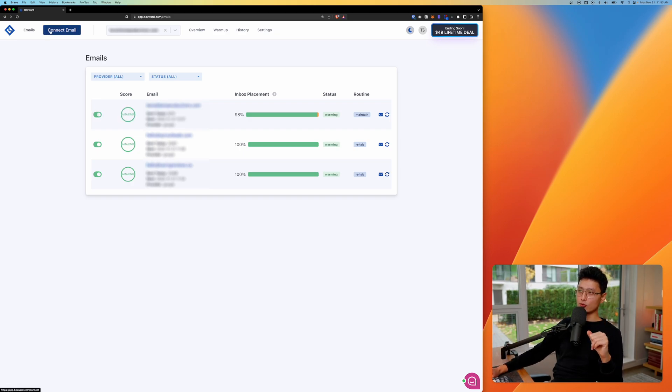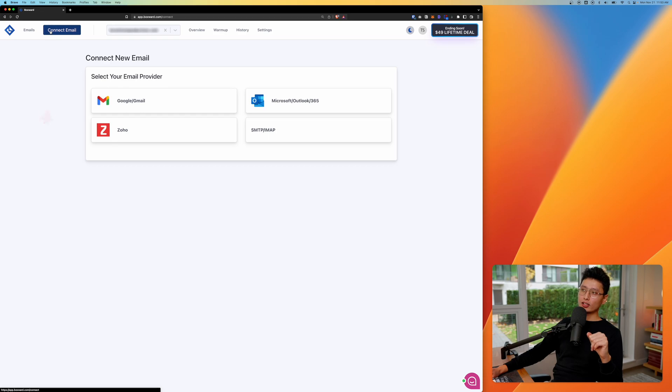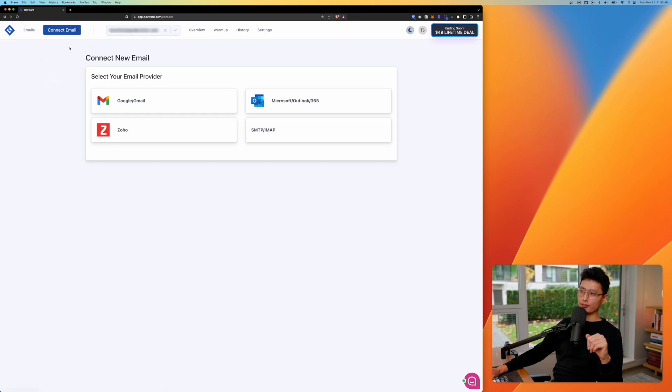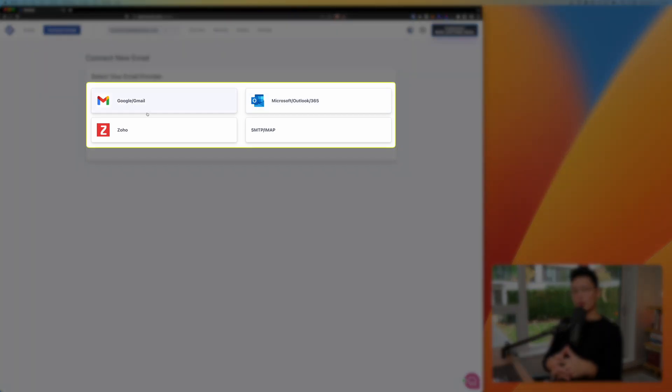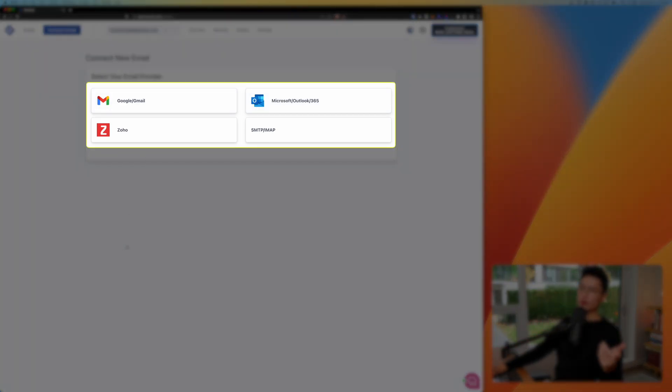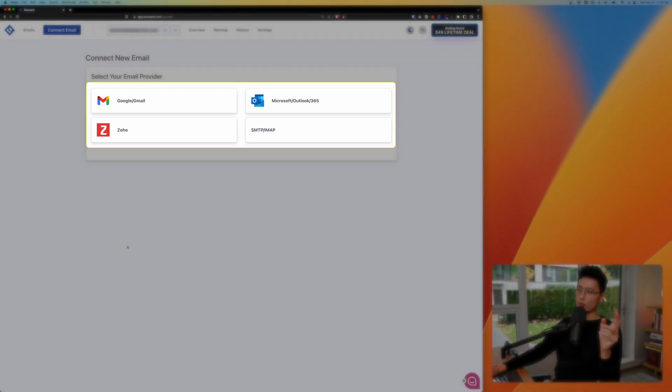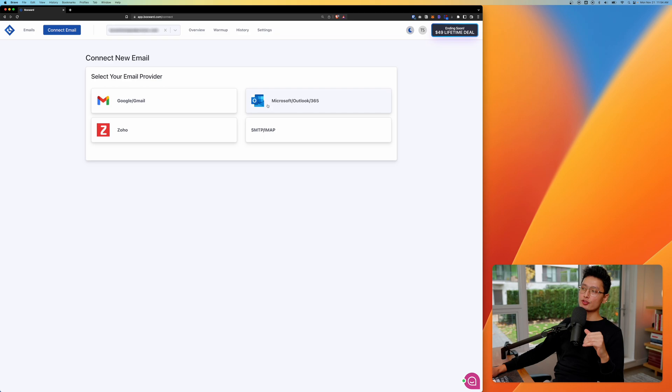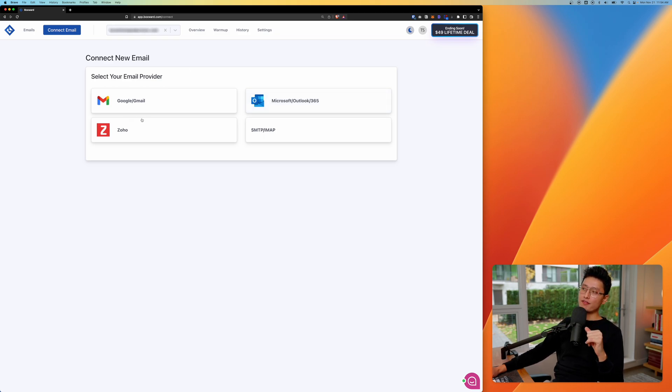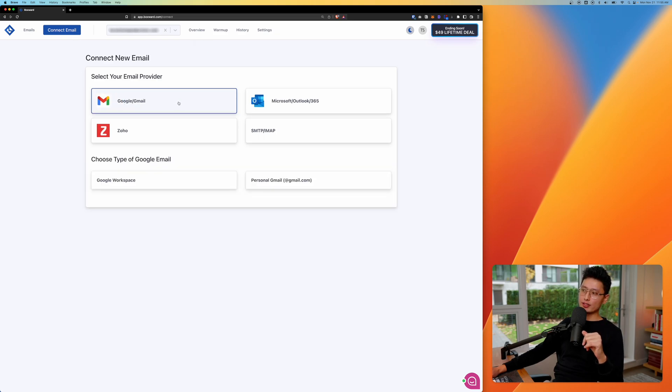First thing you want to do is you want to click on a connect email button on the top left corner. And from there, you want to choose the email that you use. One of the most popular email service providers are Google and Microsoft, and probably a lot of you are going to use one of these two. And based on my own research, Microsoft has a way higher deliverability on average than Google. So from there, all you need to do is click on one of these. You're going to pick either workspace or personal Gmail.